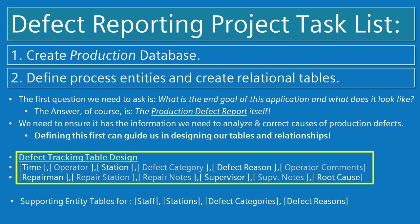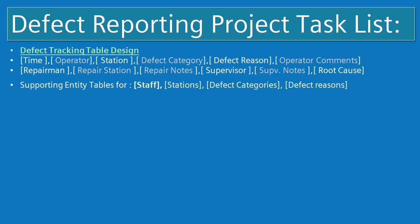From this design, we can surmise that we need entity tables for staff, stations, defect categories, and defect reasons. To begin analyzing our defect tracking table design,